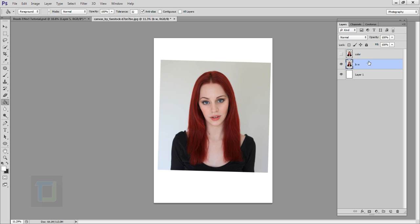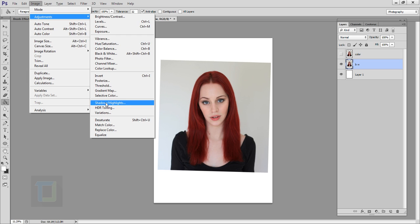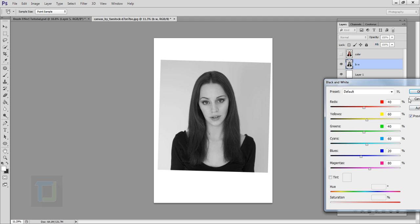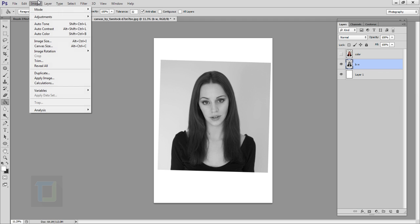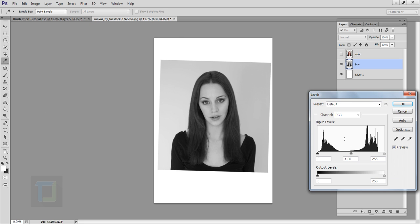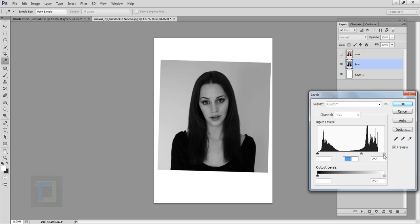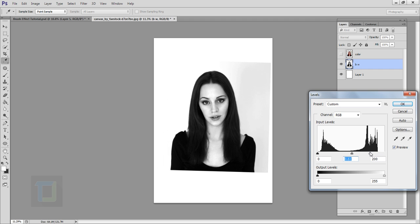Turn off the color layer's eye and select the black and white one. Go to Image > Adjustments and select Black and White, then hit OK. Then go to Image > Adjustments > Levels and make it really high contrast — drag the midtone and highlight sliders so the background is almost gone but still controlled. That looks really good.